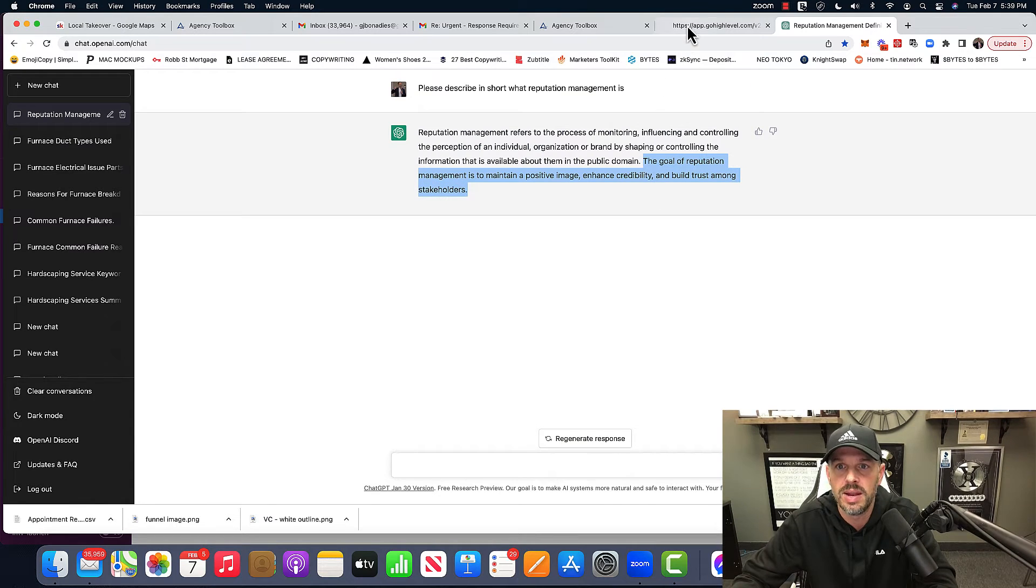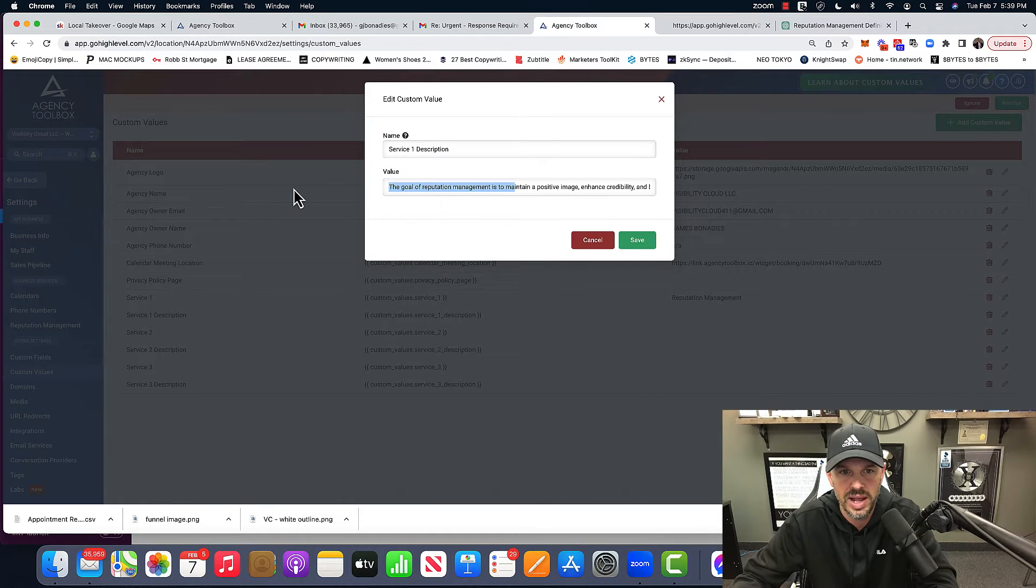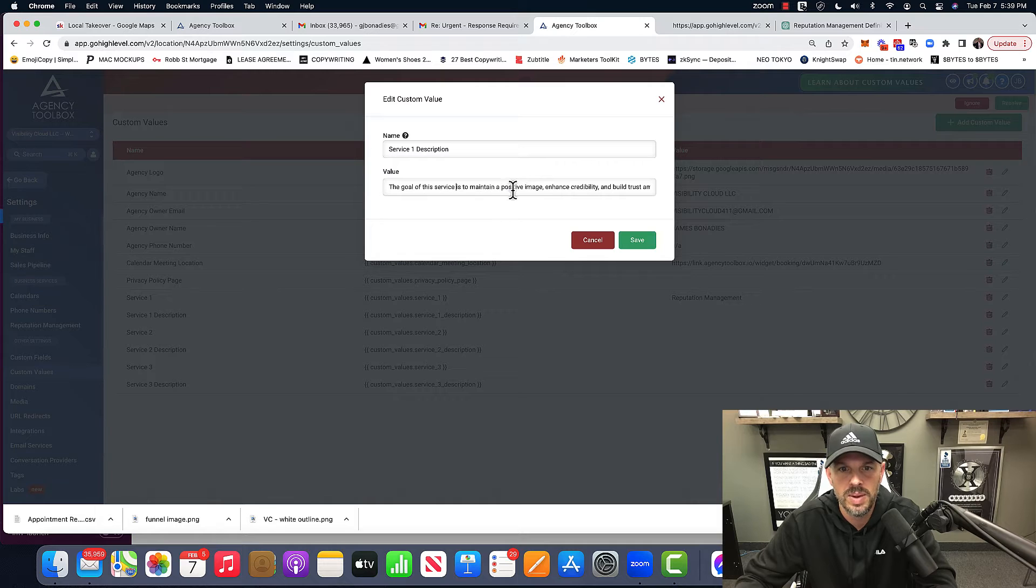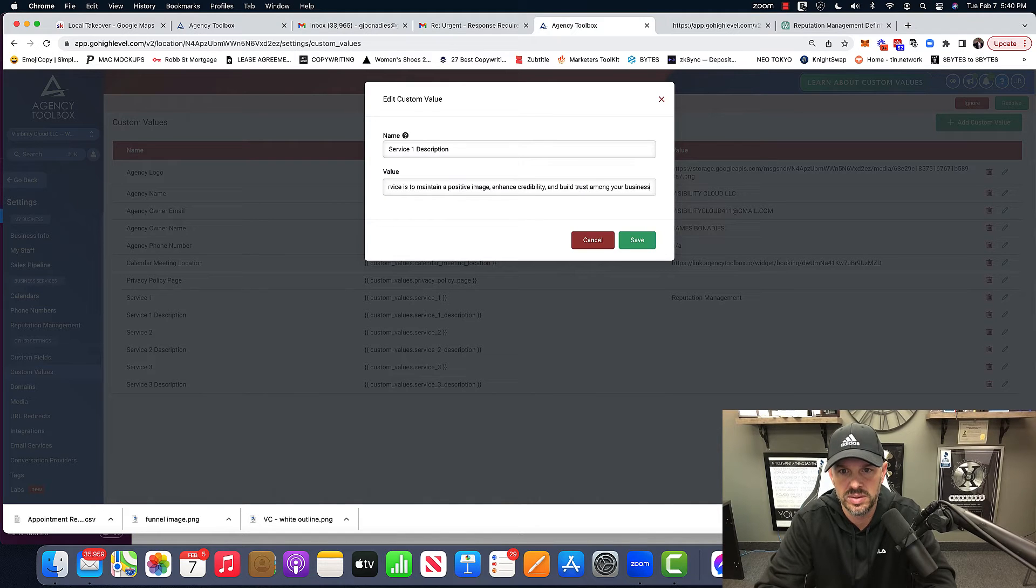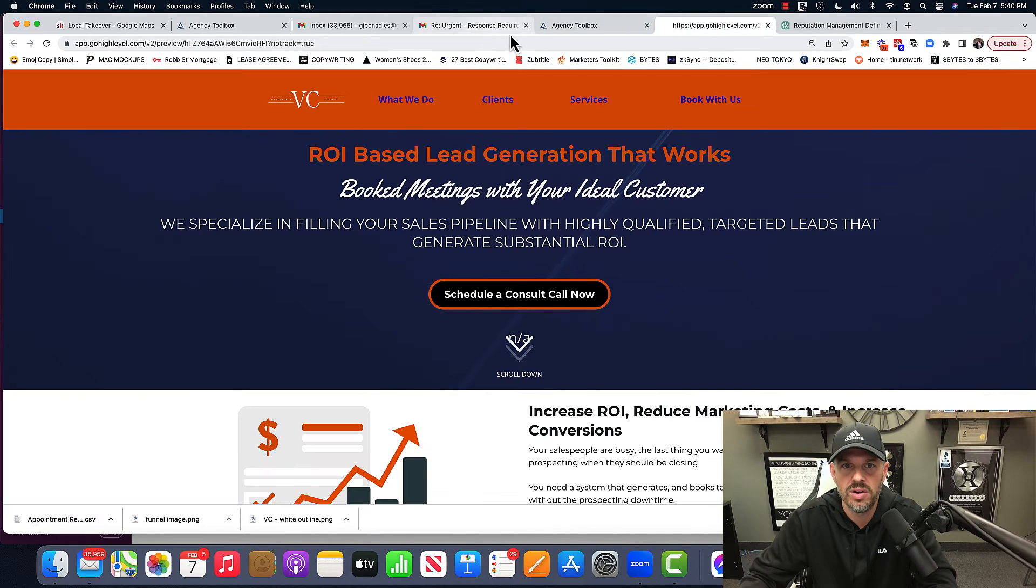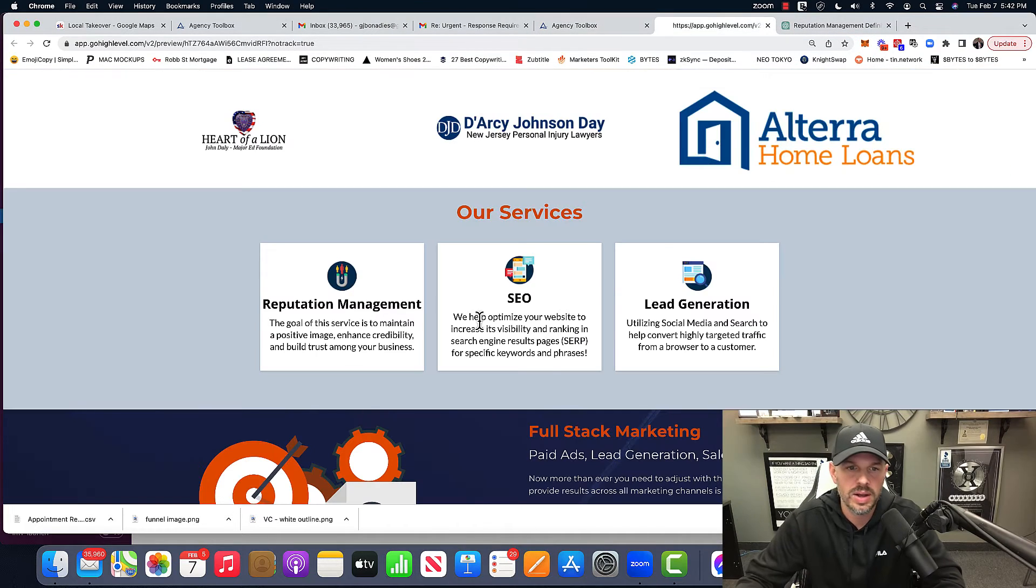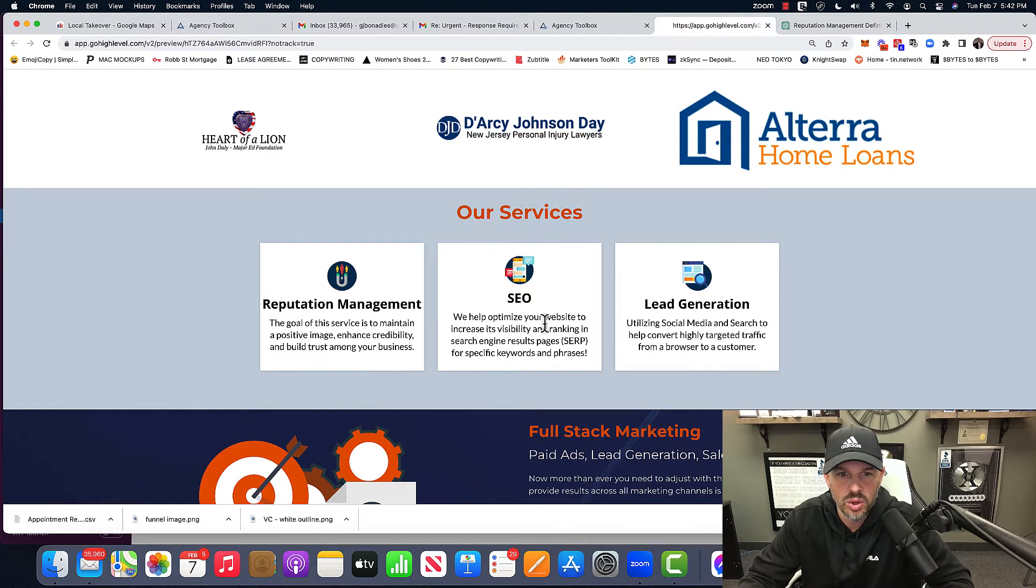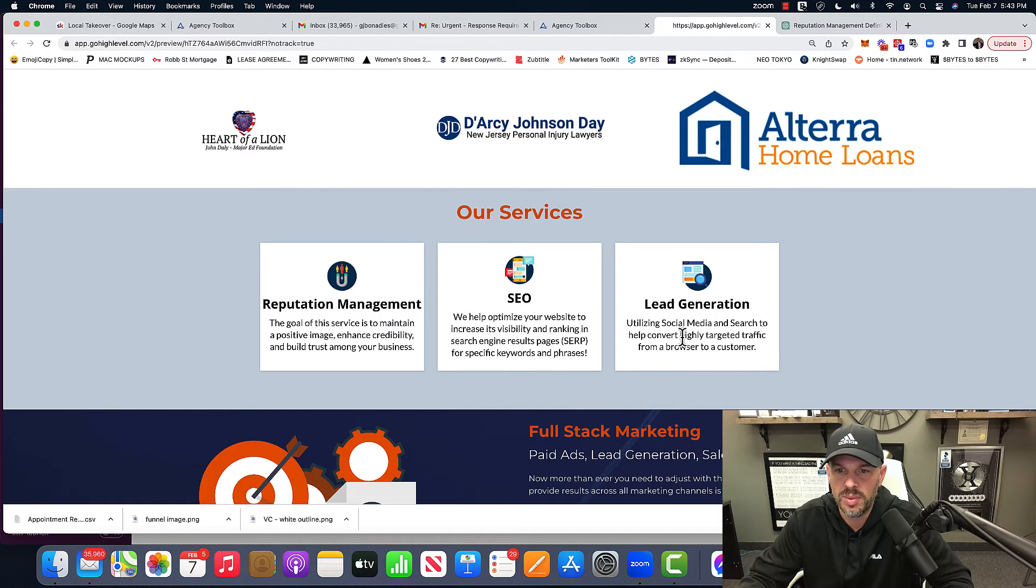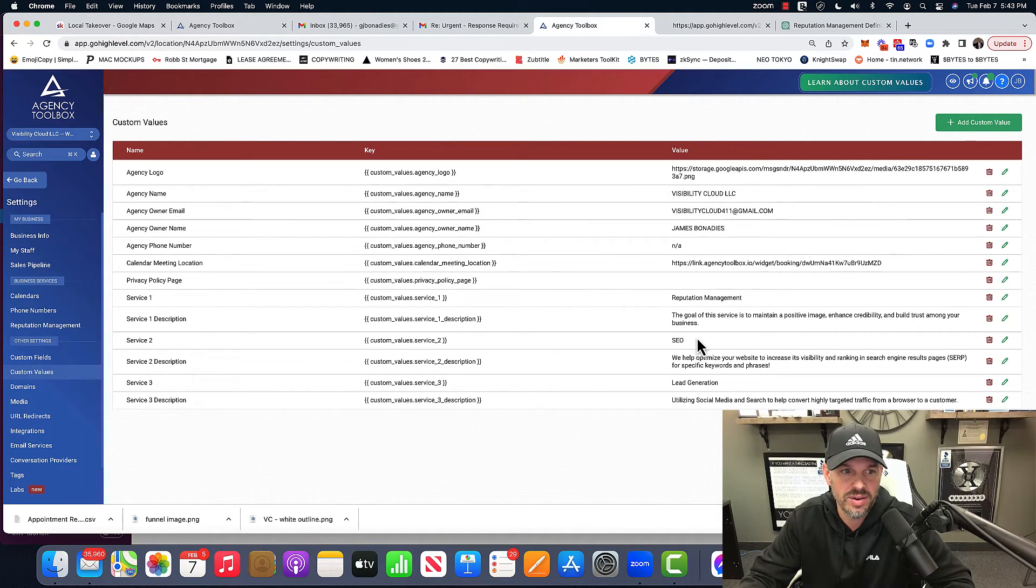And then I'm going to come over here and I'm going to go into description and I'm going to rename it. I'm going to say the goal of this is to maintain a positive image, enhance credibility and build trust among your business. Hit save. Then I'm going to go back over here. I'm just going to see how the layout is done. And so let me fill these out. Now, obviously these things, you could change these images and stuff. Let me fill these out. Like SEO, I added this into the custom values. We help optimize your website to increase its visibility and ranking in search results pages for specific keywords and phrases, lead generation, utilizing social media and search to help convert highly targeted traffic from a browser to a customer. So again, it's in my custom values. I put it right here.